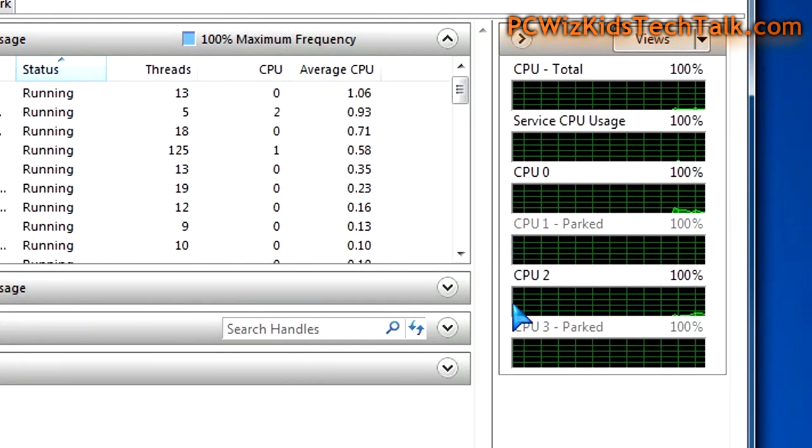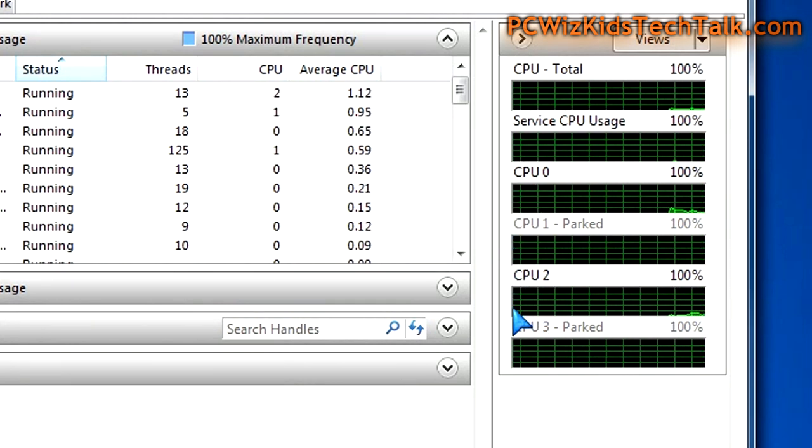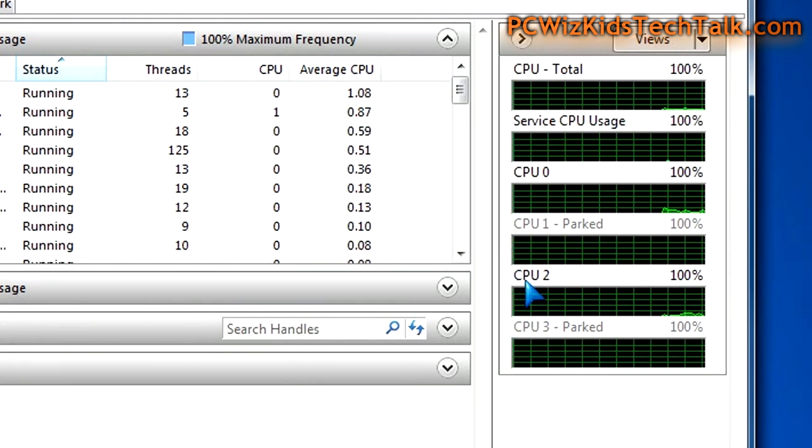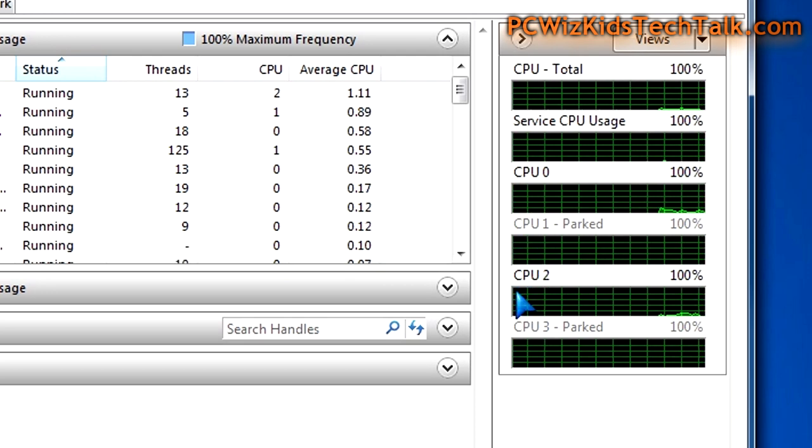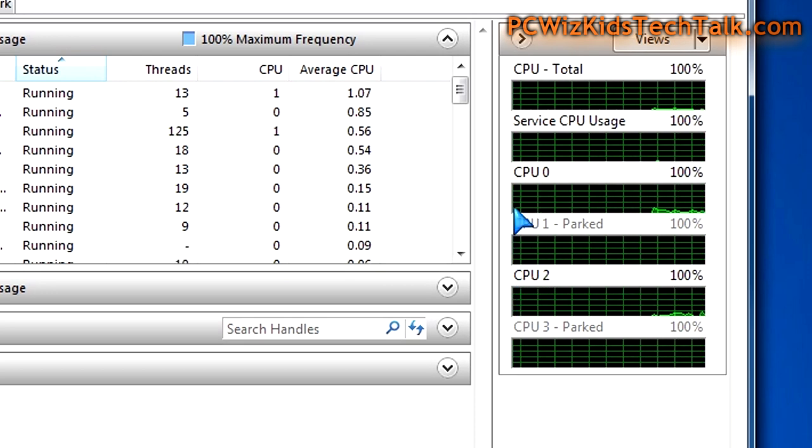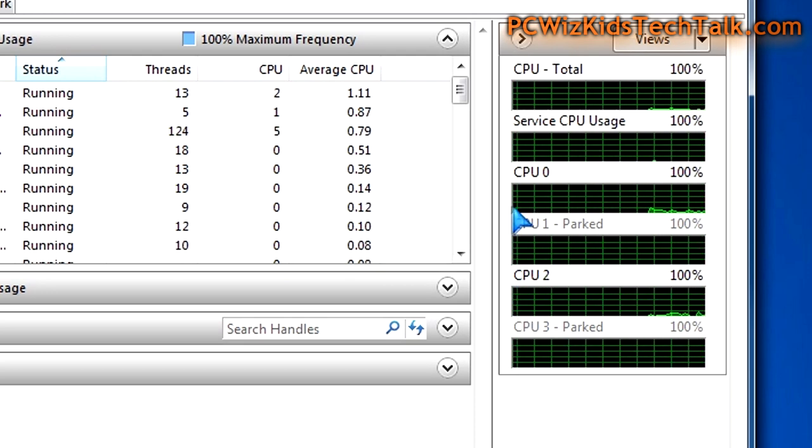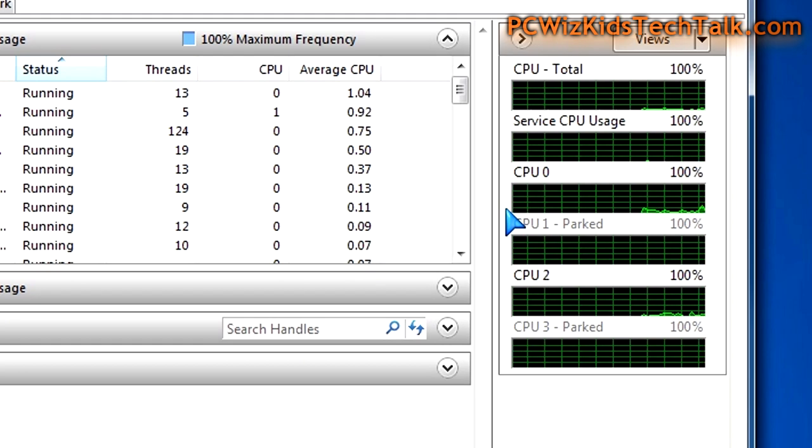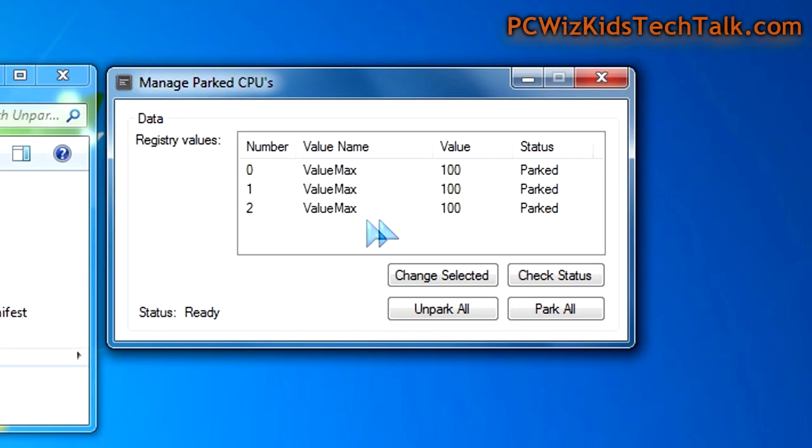Now to make things easier, there's a utility that I'll add the link below that allows you to unpark the CPU so you have all your CPUs running. You can get some more performance out of your machine that way.